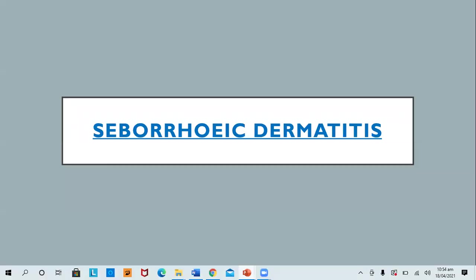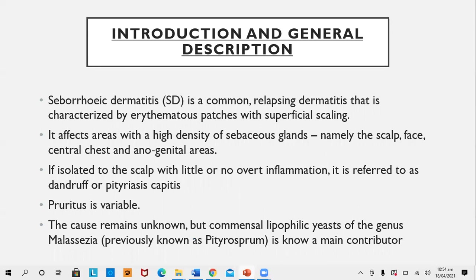The last topic is seborrheic dermatitis. Seborrheic dermatitis is a common relapsing dermatitis characterized by erythematous patches with superficial scaling — the scales are slightly oily or wet. It affects areas with high density of sebaceous glands: namely the scalp, face, central chest, and anogenital region. If isolated to the scalp with little or no overt inflammation, it is referred to as dandruff or pityriasis capitis. Pruritus is variable.